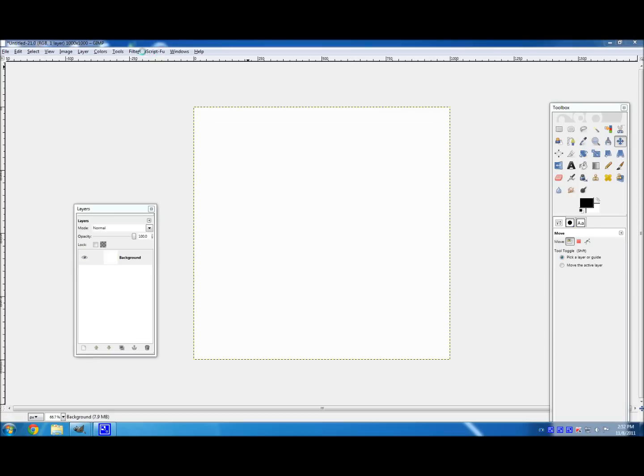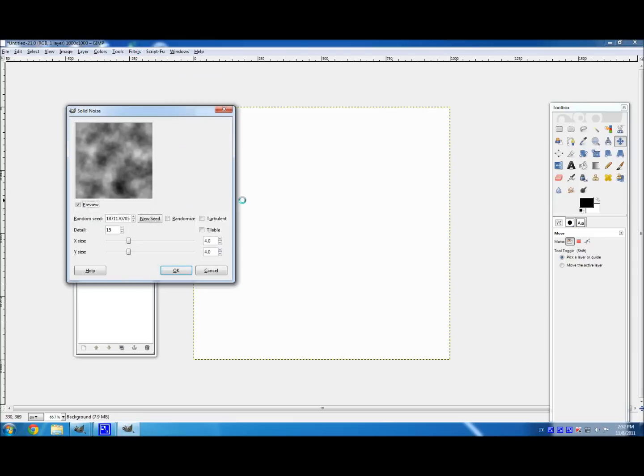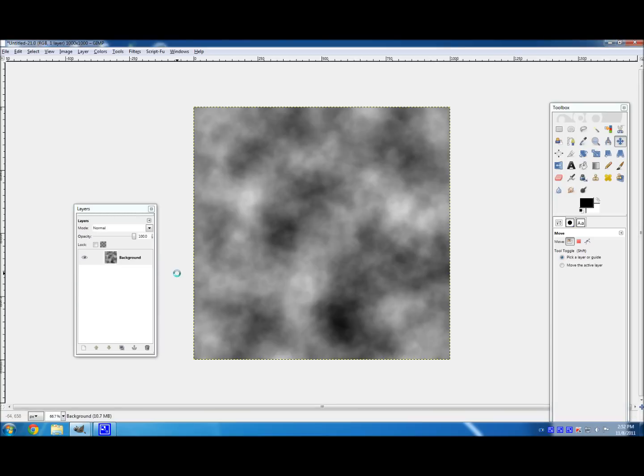So the first thing you're going to want to do is go to Filters, Render, Clouds, Solid Noise. And make the X and Y size 4 and 4 and the detail 15. And hit OK. Wait for it to finish because the filters always take a while. And there you go.